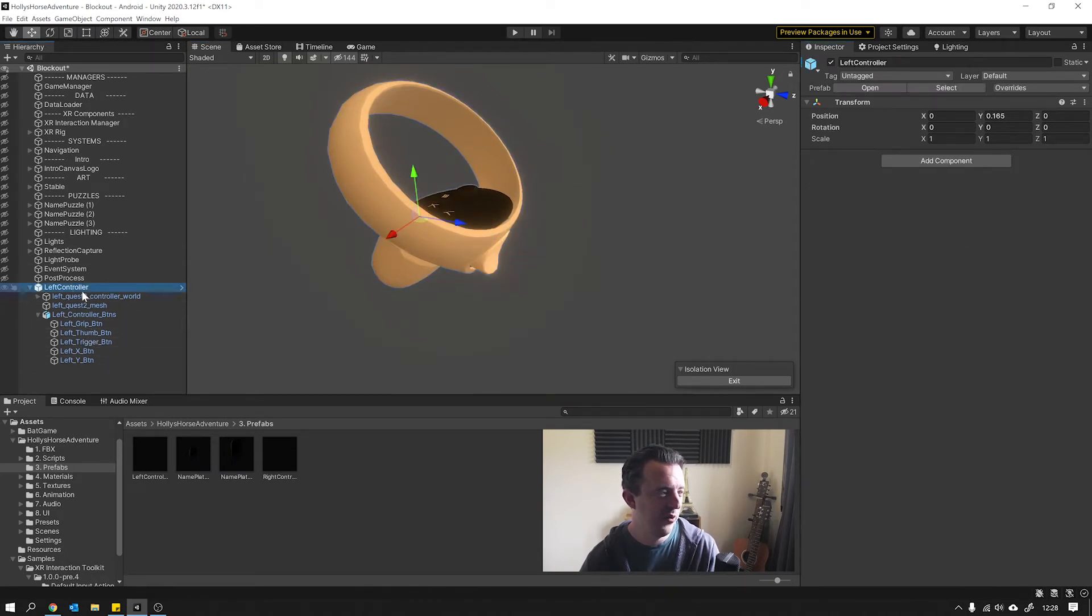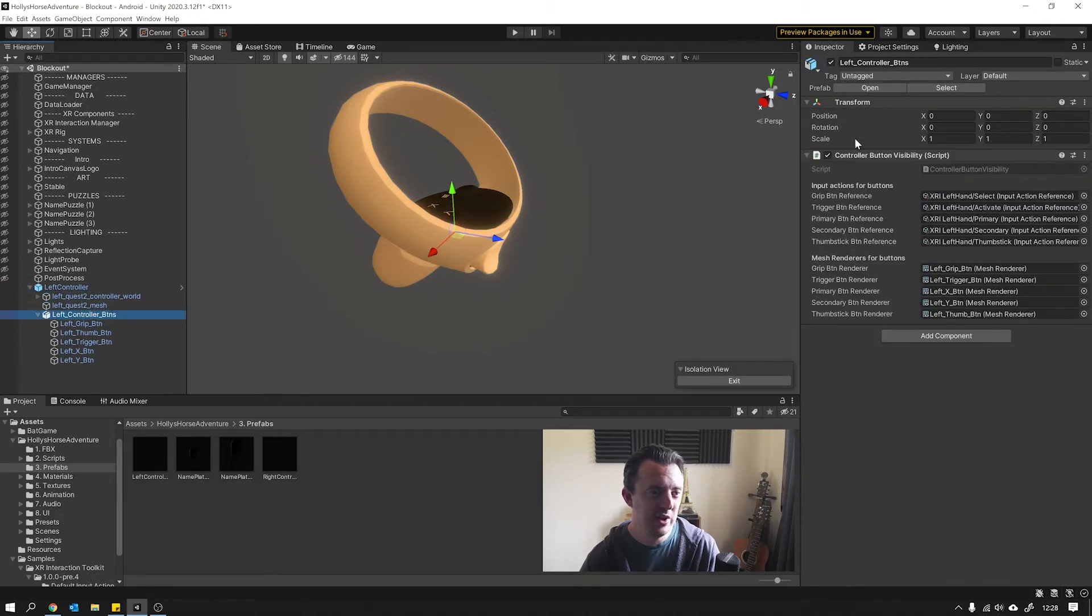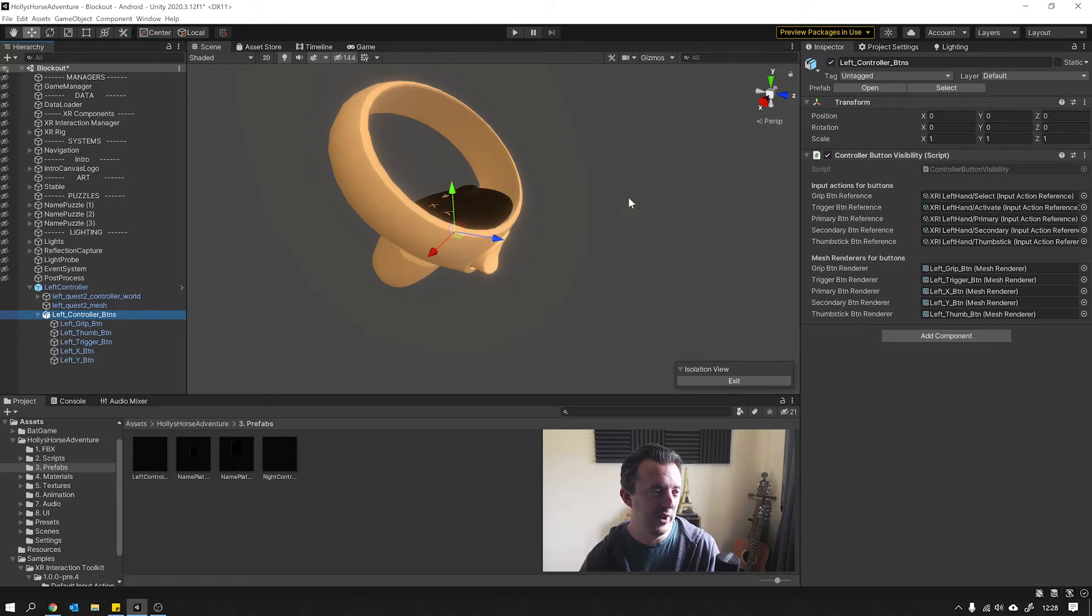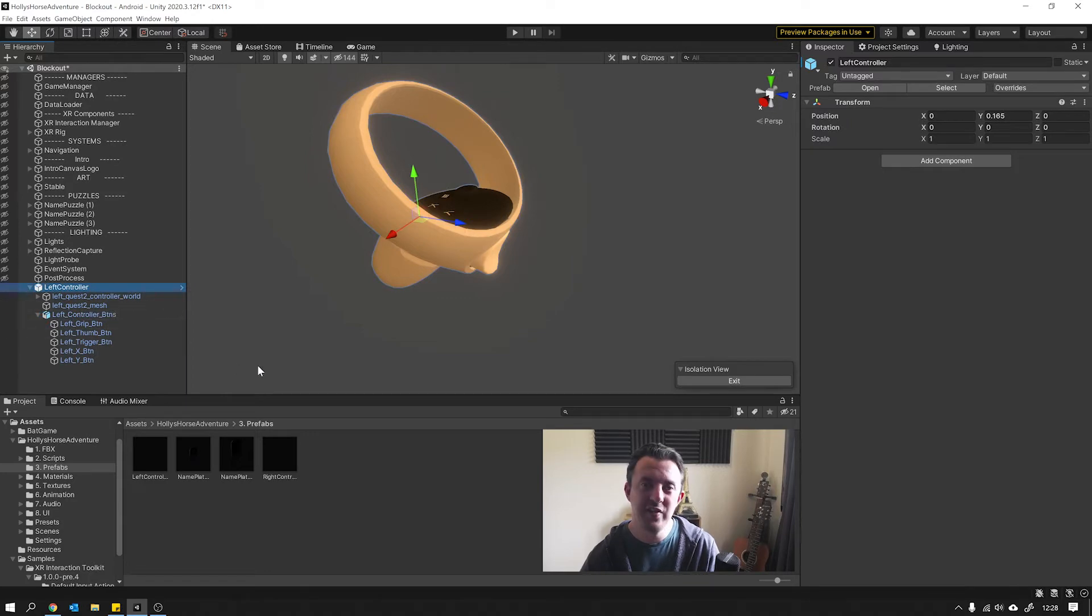And all that's controlled through the controller button visibility script that I've got sitting on each controller. We'll go through that in a second, but let's jump into VR and you can see this in action.